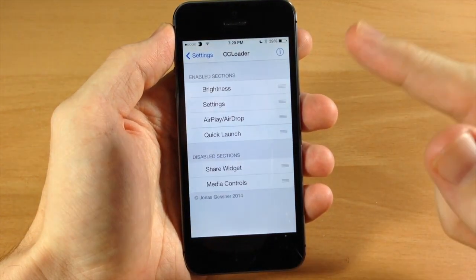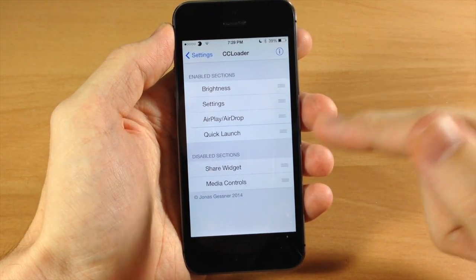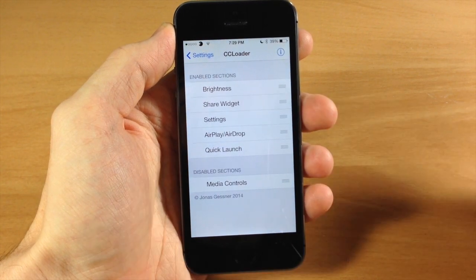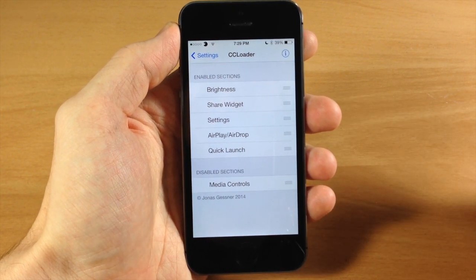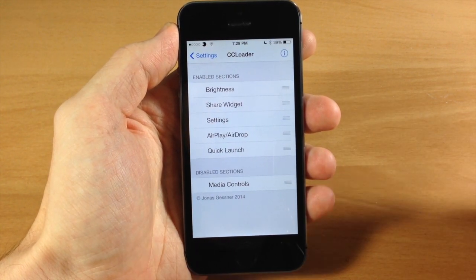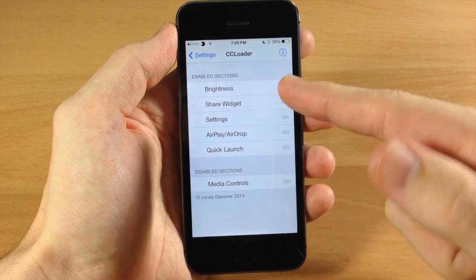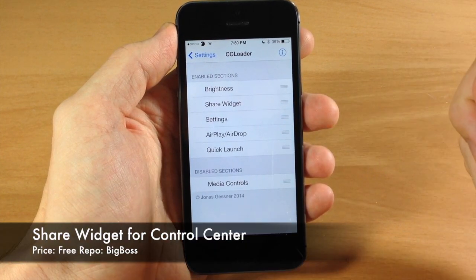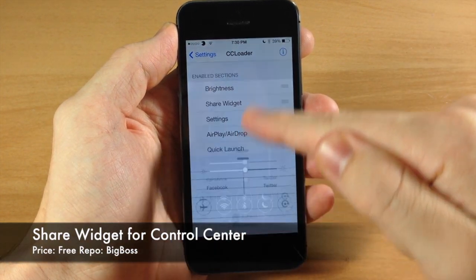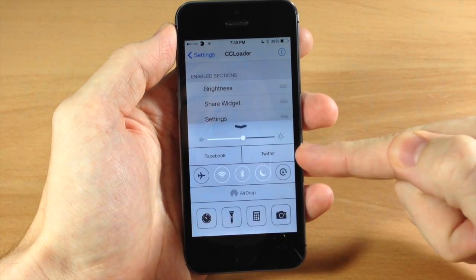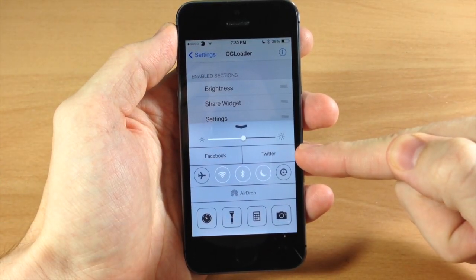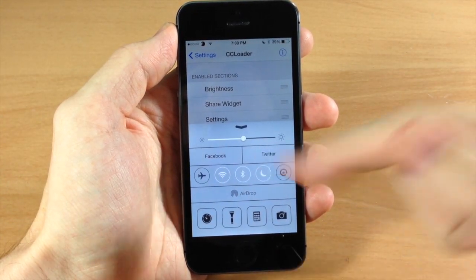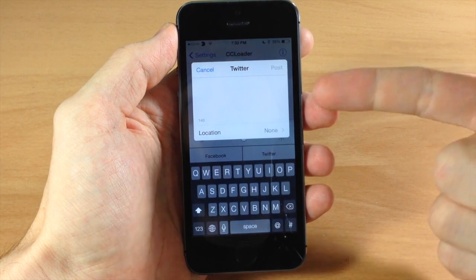The really cool thing about this is it can actually take widgets. Since this is a brand new tweak, there's only this one widget right here and it's called Share Widget for Control Center. If we swipe up here, you'll see that you have Twitter and Facebook right there.